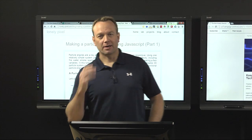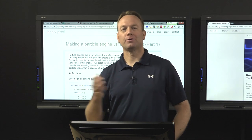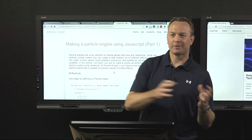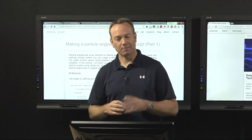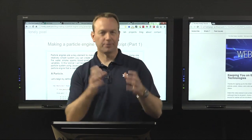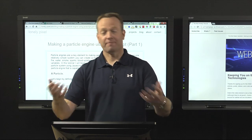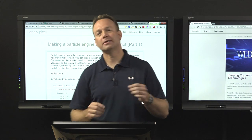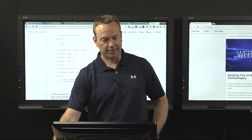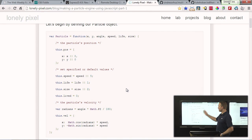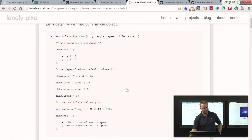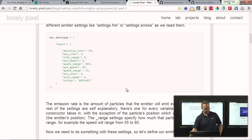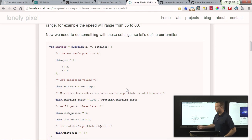I recently came across a fun post on JavaScript particle engines. I don't do a lot with animations, so this kind of stuff always piques my interest. It's a multi-part series on using JavaScript to emit particles. The post walks you through creating a particle object with properties like speed, life, and size, then goes into emitting particles with settings for max and min life of each particle, plus an emitter object.